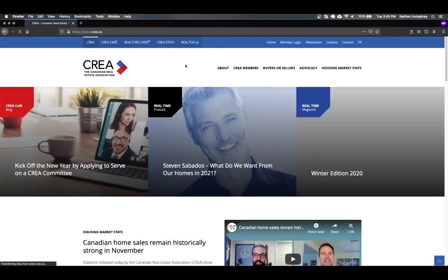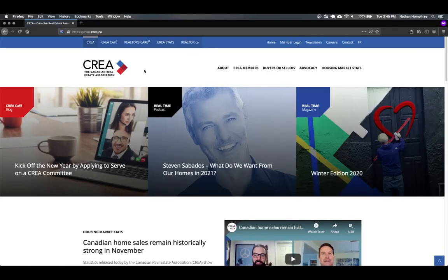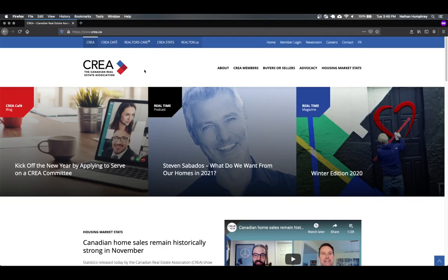So once you're in here, there's a lot of information about Canadian real estate if you're interested. But the purpose of this series of videos is not to explore the Canadian real estate market in general. It's just to do some short term time series forecasting. So up in the top menu, you'll see there's an option for CREA stats. I'm just going to click on that.